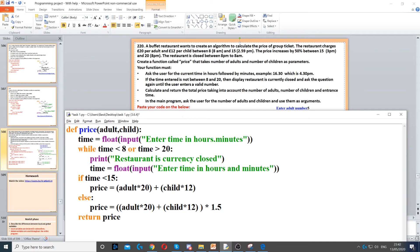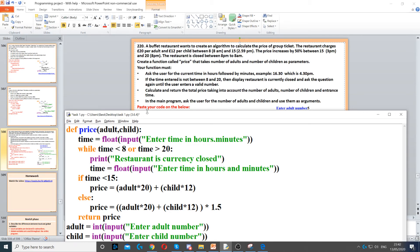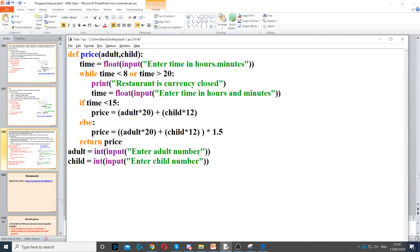After we've done that, it says in the main program ask the user for number of adults and number of children. So we need to ask the user for number of adults and the number of children, and both of these are going to be integers, whole numbers.